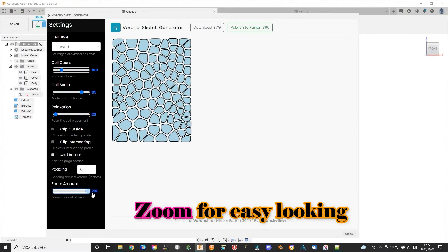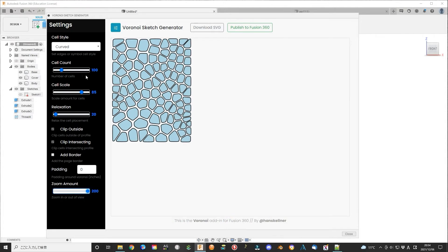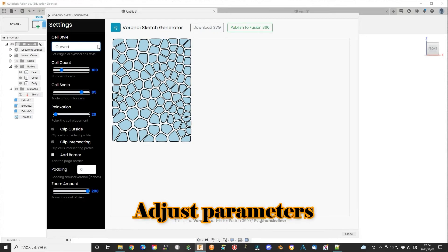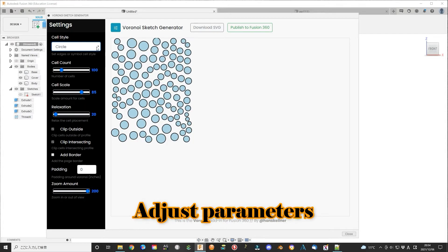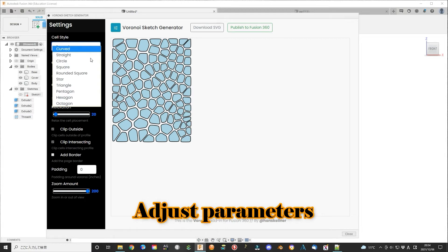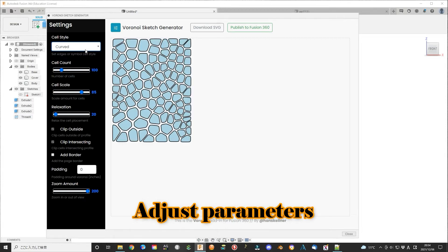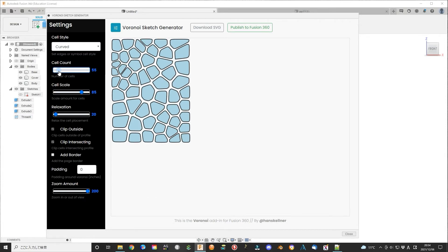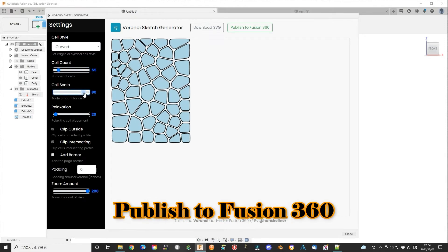Click Voronoi editor. You can scale the image pattern larger for easy viewing. You can adjust the cell type, usually use curved type, and other parameters as well. Then publish to Fusion 360.